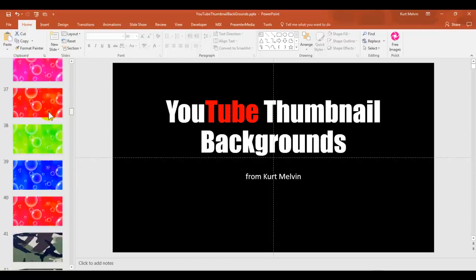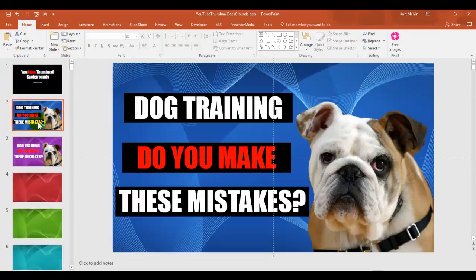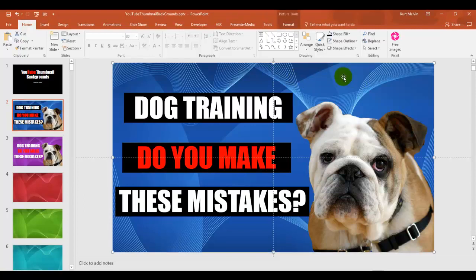I generally use a black background with white text, or a white background with black text, and sometimes red. I don't use any other colors because the backgrounds themselves are very colorful — I want to make sure the text is easy to read. If you don't have artistic talent, keep it as basic as possible. It's hard to go wrong with white, black, and red.